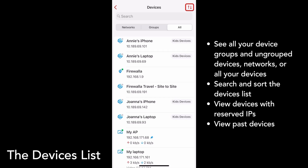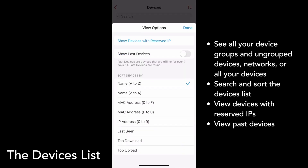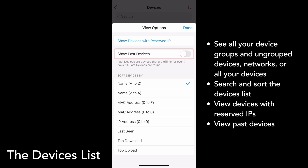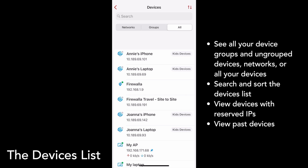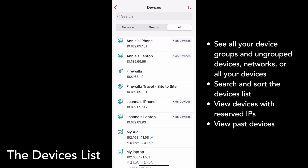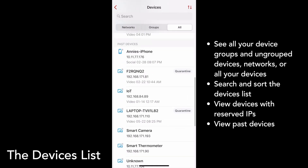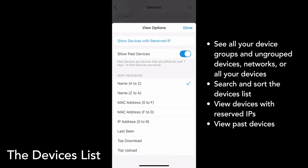Finally, you can also choose to see Past Devices from the View Options menu. Firewalla automatically hides devices that are offline for more than seven days. If you toggle Show Past Devices on, your Past Devices will appear at the bottom of the Devices list. So here at the bottom of the list, I can see all my Past Devices. I'll turn it back off for now.